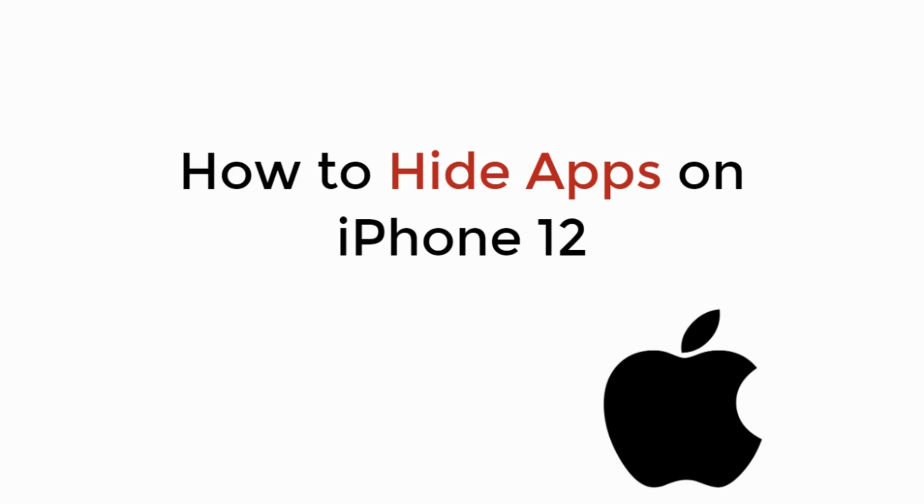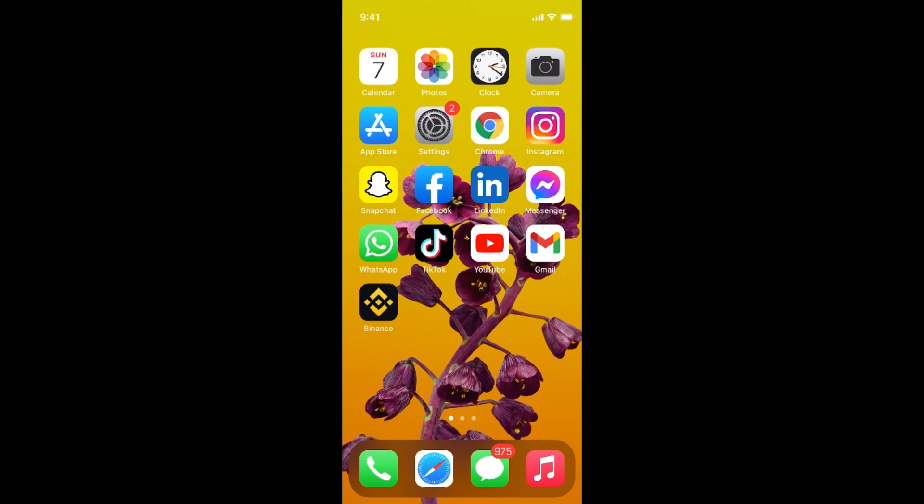In this video we will learn how to hide apps on iPhone 12. So let's begin. The process is quite easy and simple.